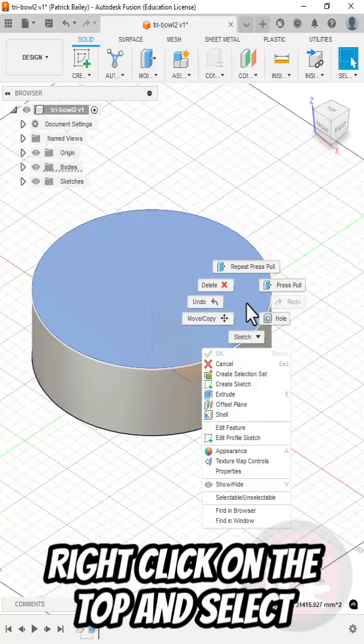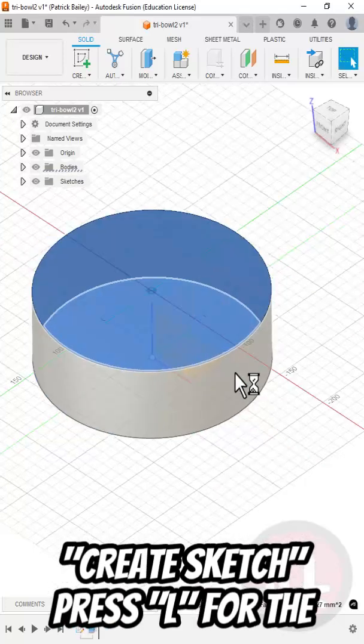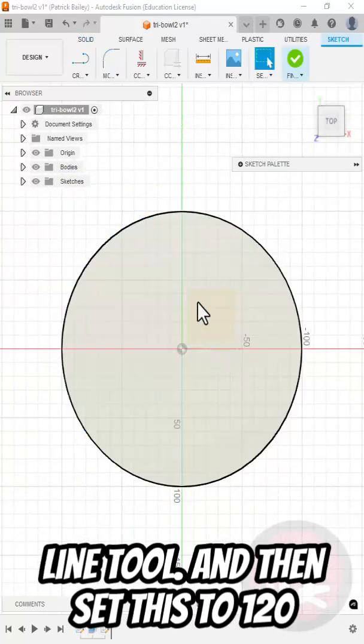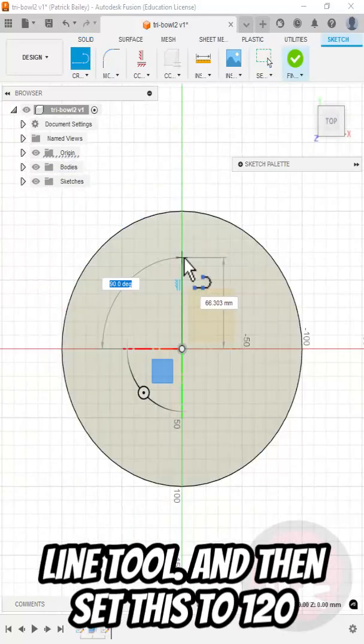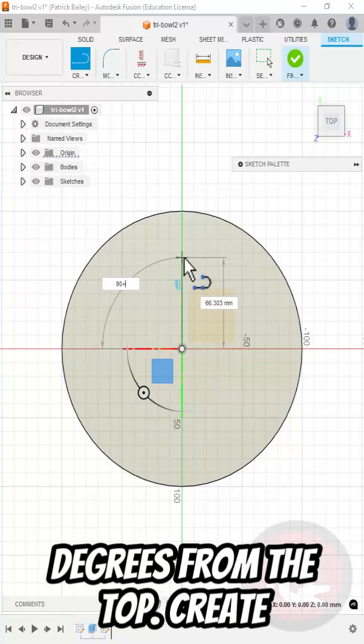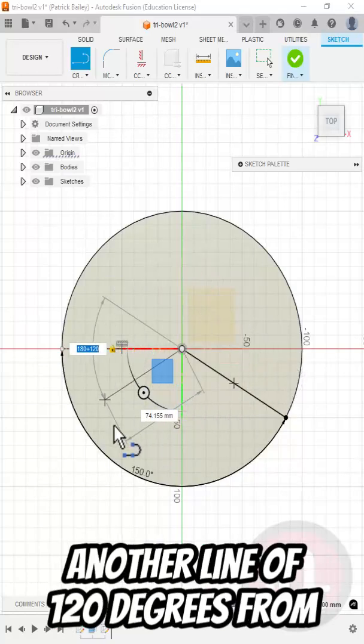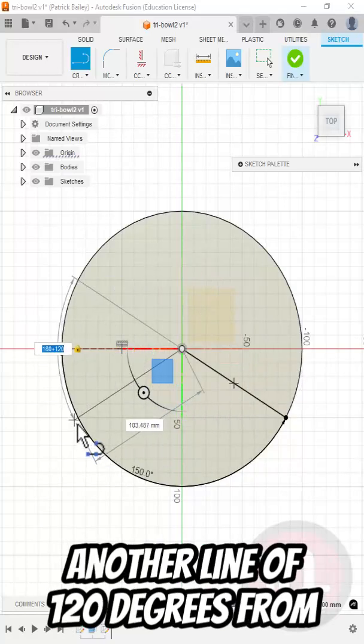Right-click on the top and select Create Sketch. Press L for the Line tool and then set this to 120 degrees from the top. Create another line 120 degrees from that.